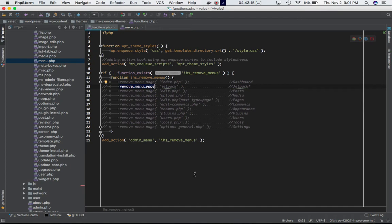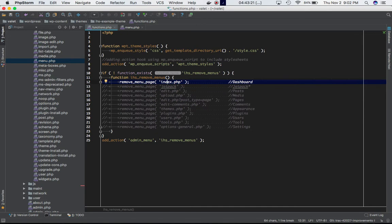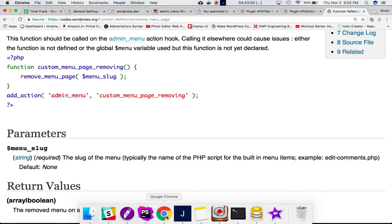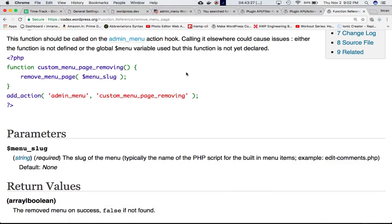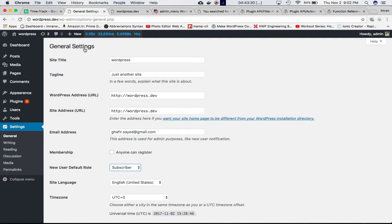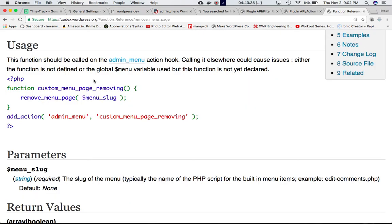Let's uncomment one of these—if I uncomment dashboard (index.php) and go back to our dashboard backend, you can see the dashboard is gone.